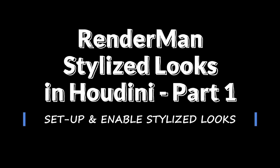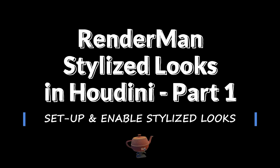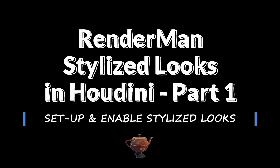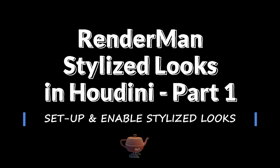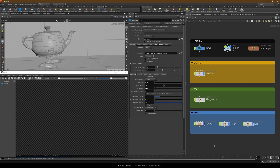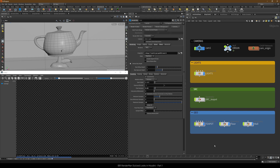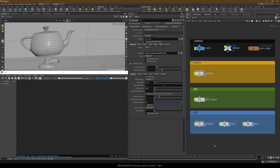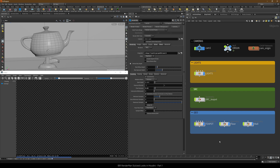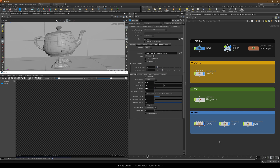Hello and welcome to this 1 minute IBR rendering series with random and stylized looks in Houdini. I'm Hristo with 923 Animation and the goal here is to enable stylized looks and draw section lines over our geometry. In this scene we've got Dylan Sisson's walking teapot with our own materials, a camera and five lights, and we're ready to set up and enable random and stylized looks.